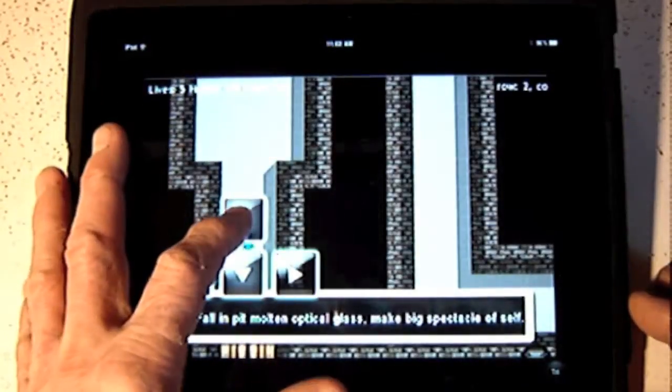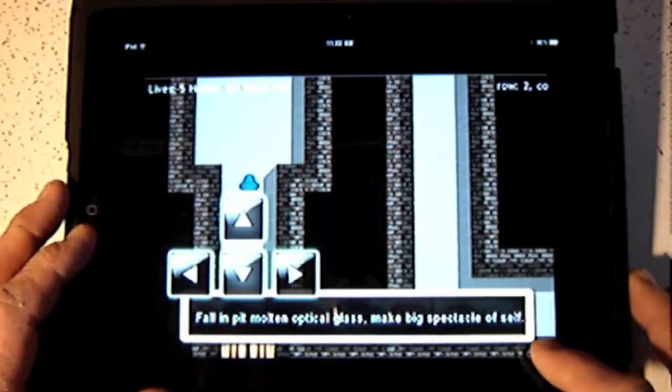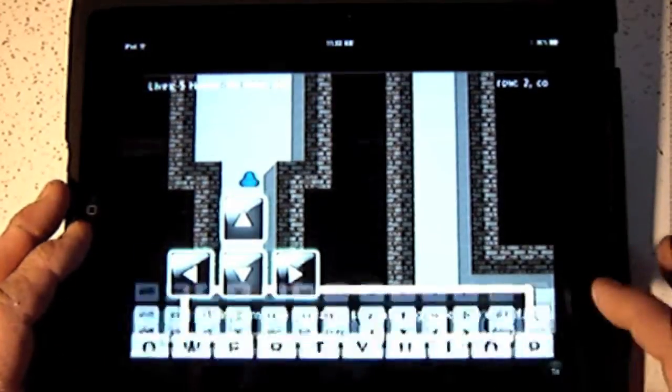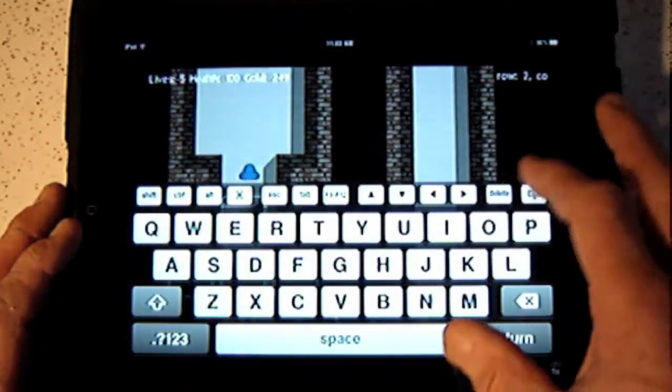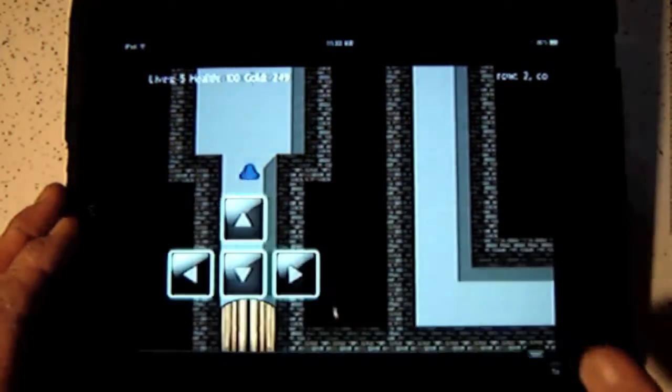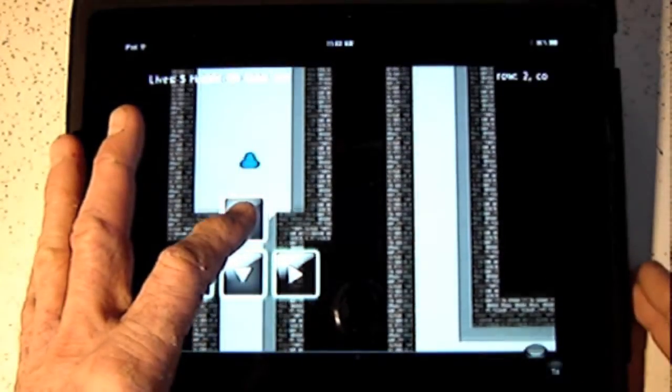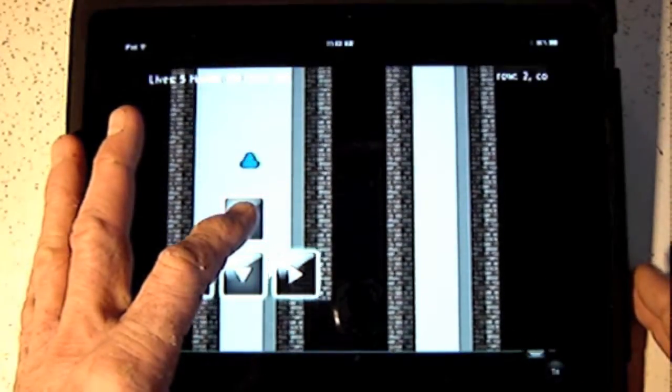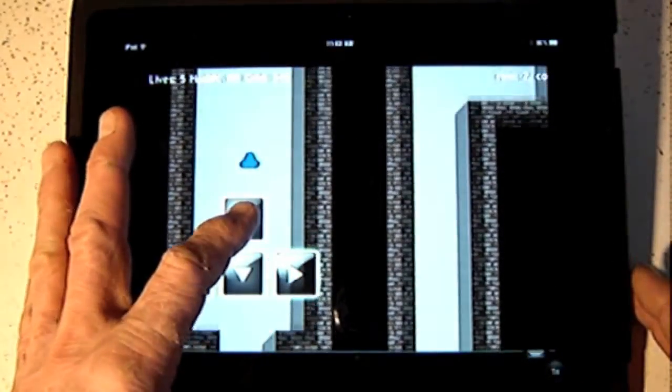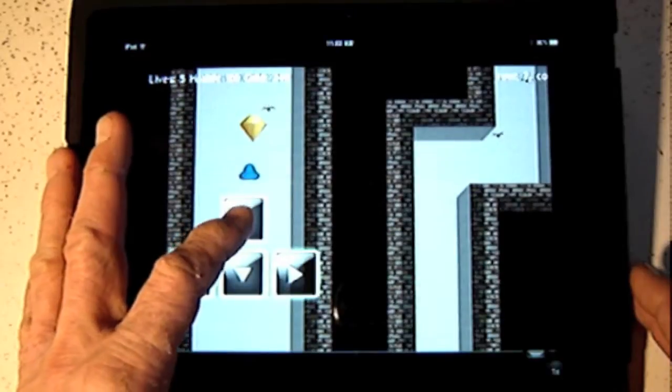The only problem is in this part. In order to shoot, I have to invoke the screen. Whoops, I got a bat.